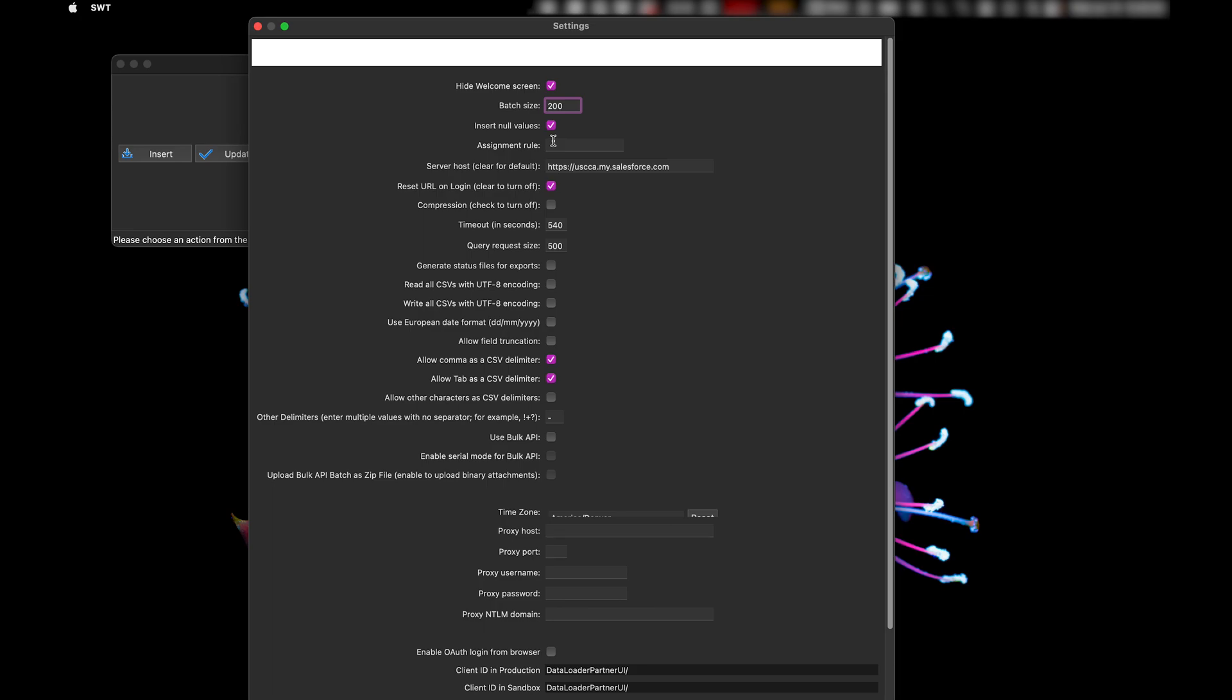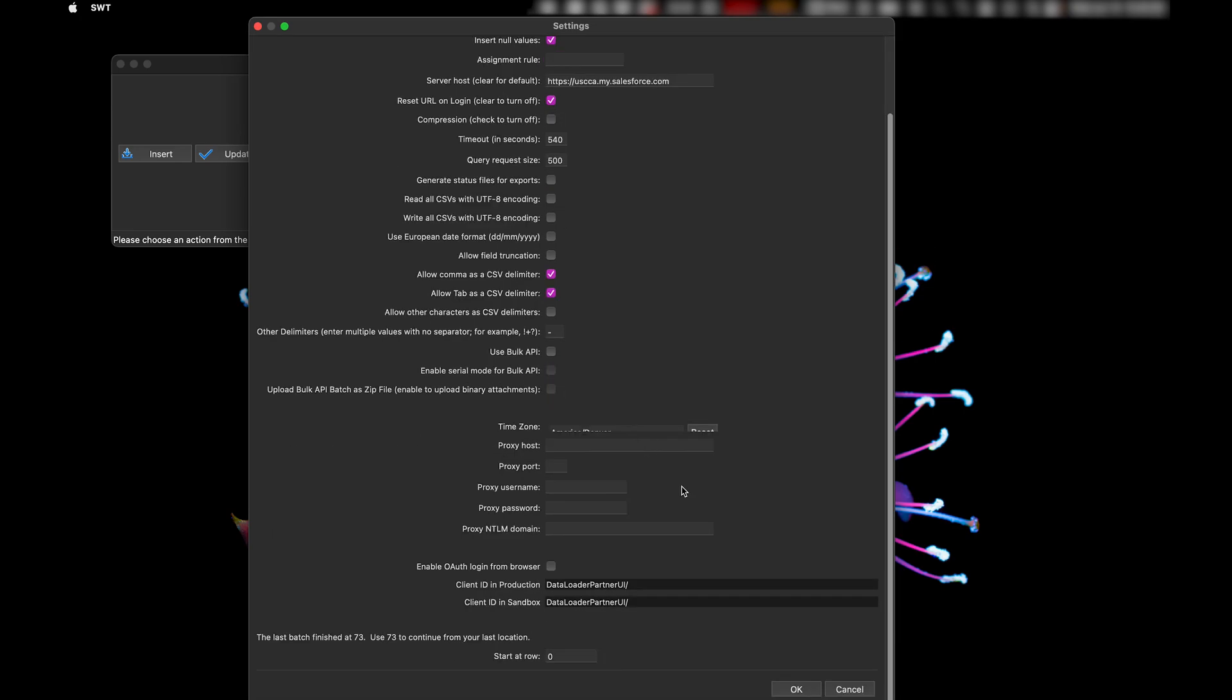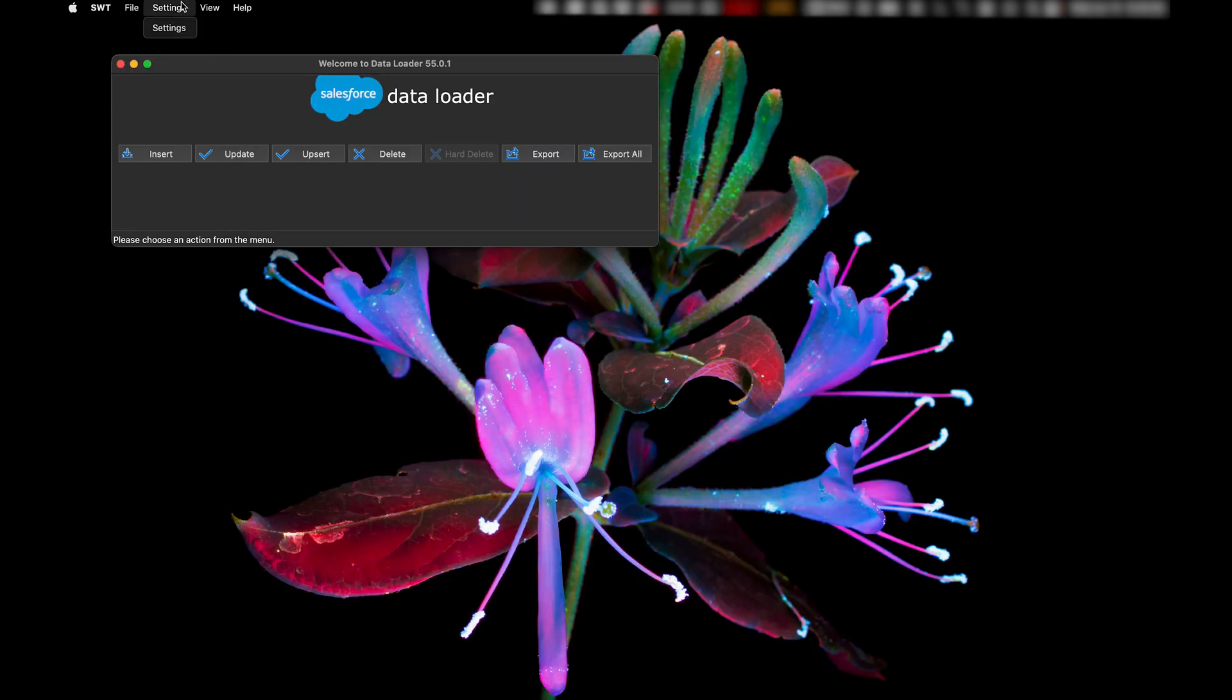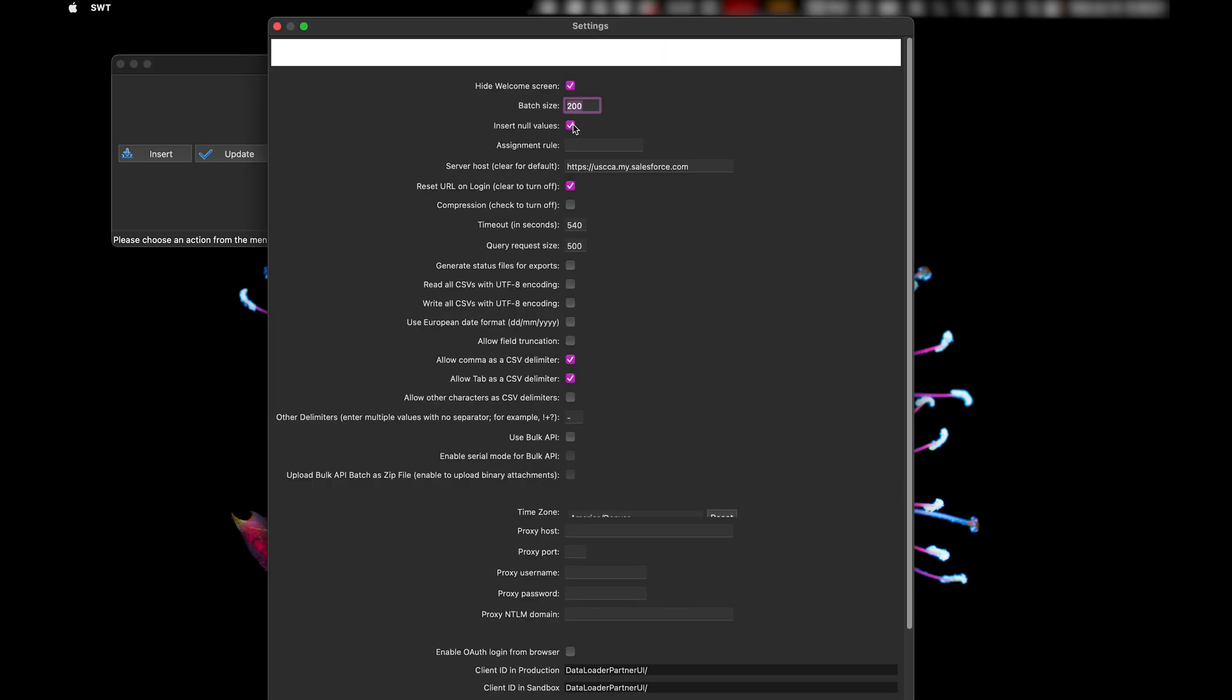Then you can do your data load, save or hit OK down here. And then you can do that. So Bulk API, you can do it. It does it in larger chunks, essentially. You can adjust the batch size here.